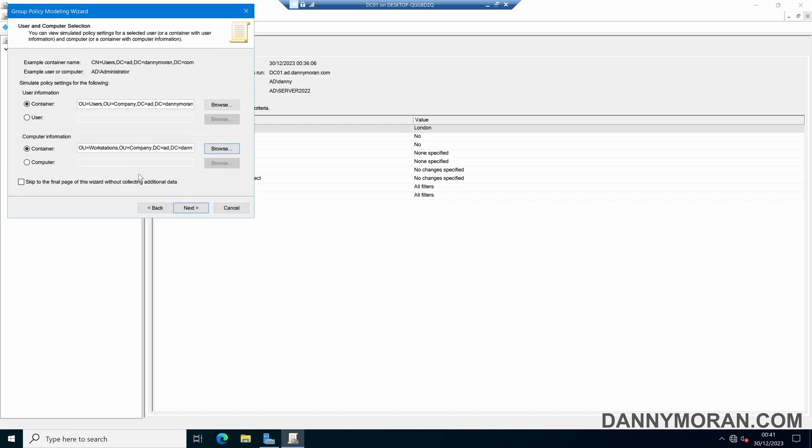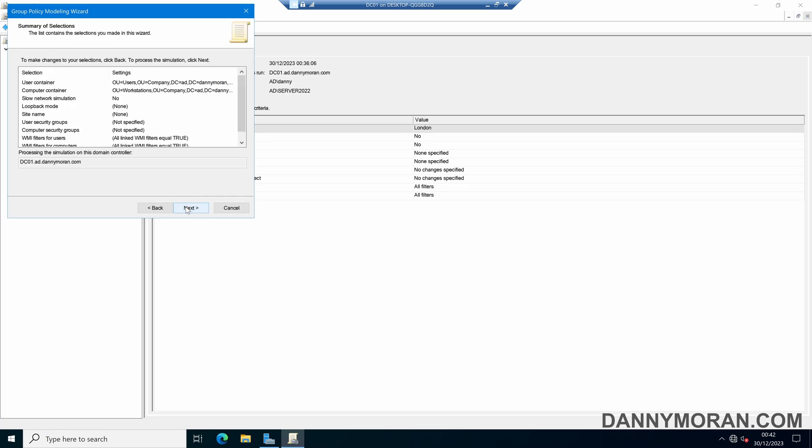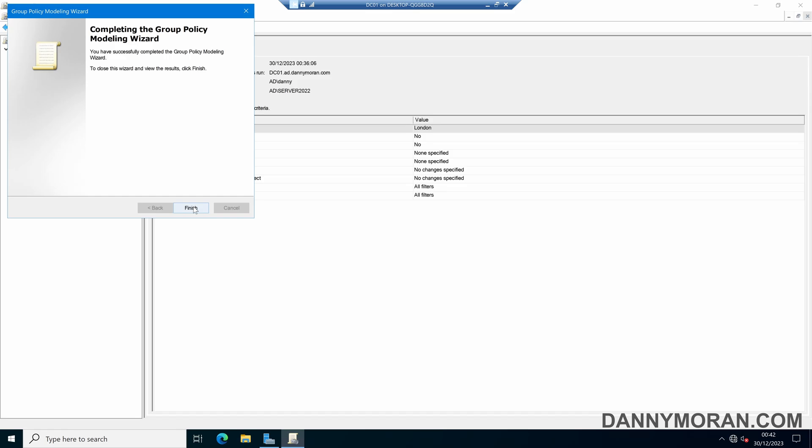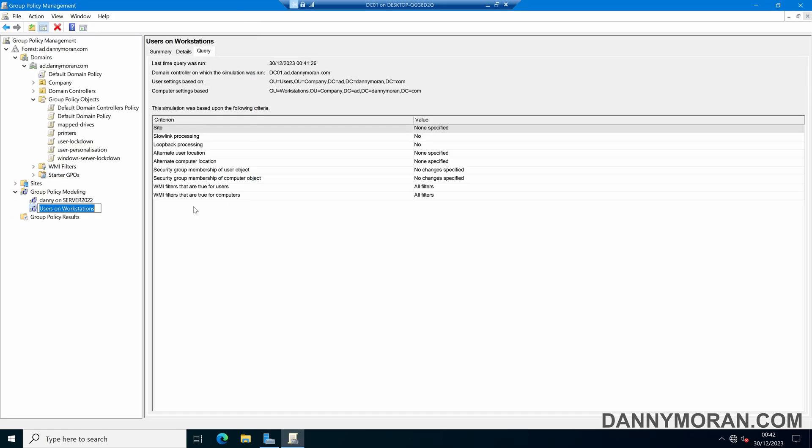What this will do is this will simulate what will happen to any user within the users OU logging into any workstation within the workstations OU. I can also skip to the final page of the wizard because I don't want to configure any of them other options that were further down the wizard and I can press next. This will tell me what's been configured and then again and then again if I press next it will run the simulation and then I can press finish.